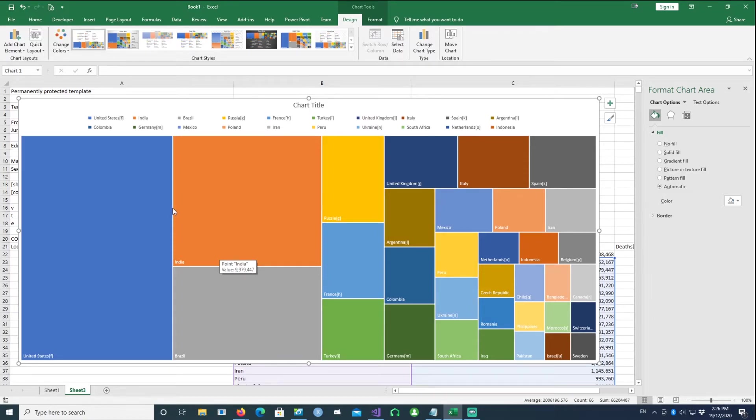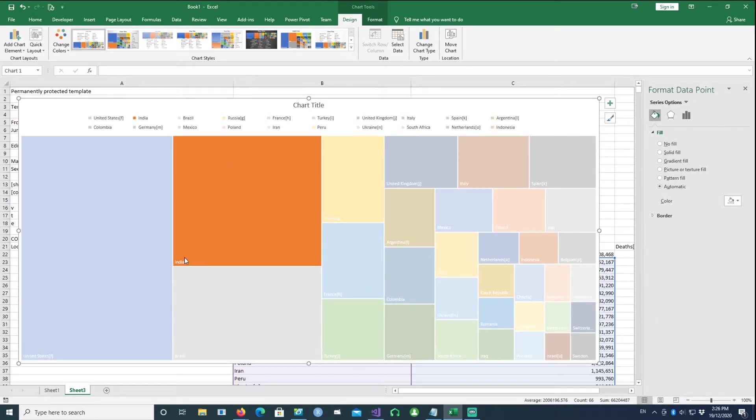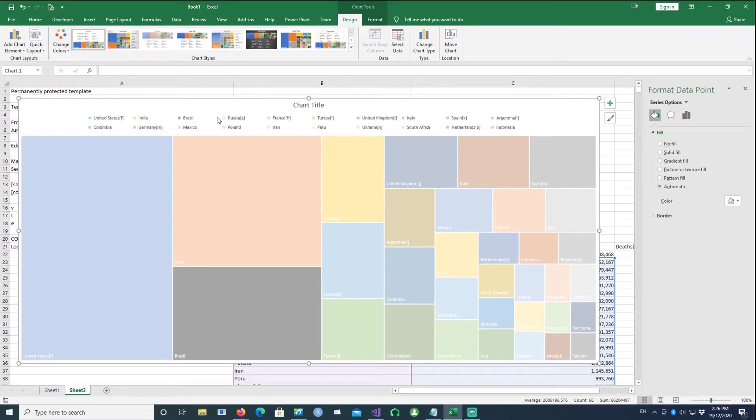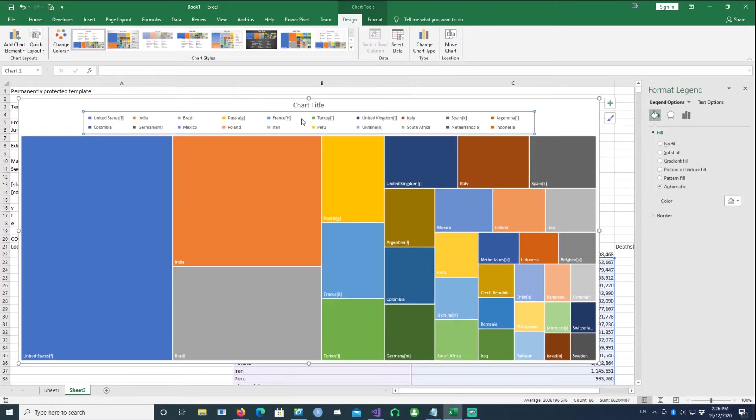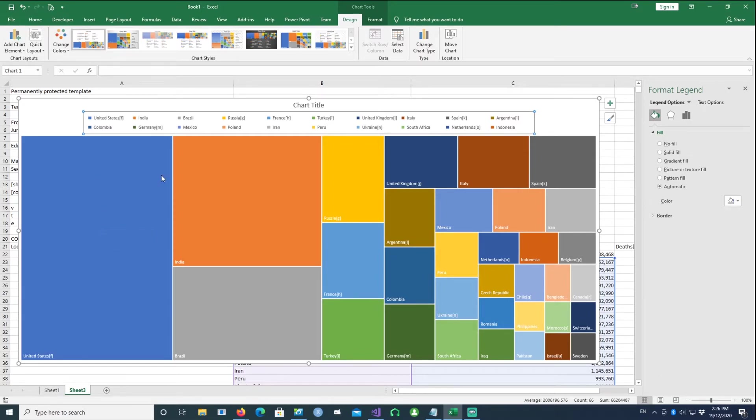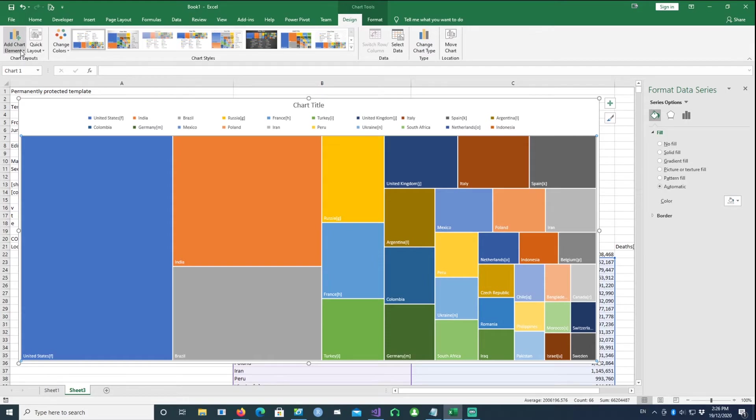The main customization which I want to do is to show the numbers of the cases which we have, and then I also want to get rid of the legends because the name of the countries are already shown there. There's no point in having a legend at the top as well. So I'll just go to Add Chart Titles, go to Data Labels.